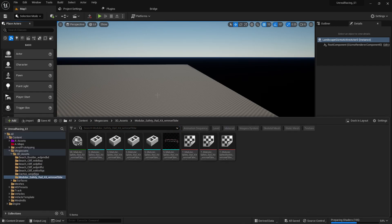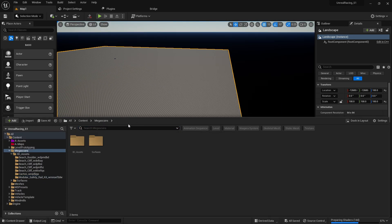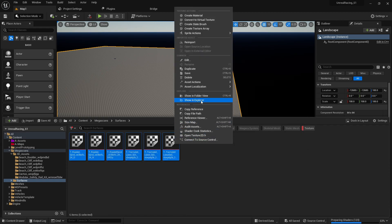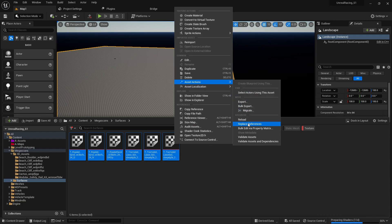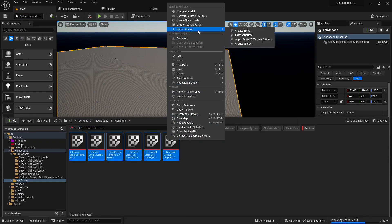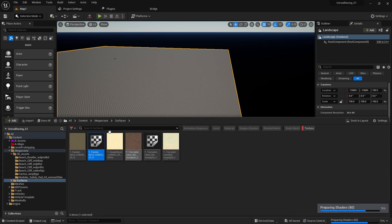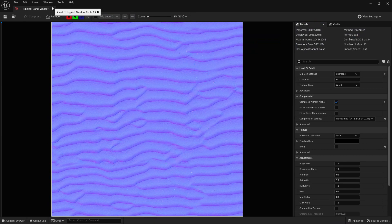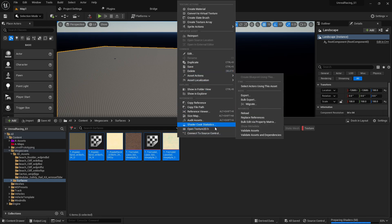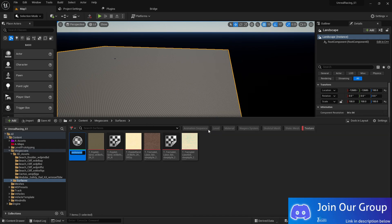First we need to create the landscape texture. I'm using a Megascan surface texture. Go to Megascan surface, select the texture, press Render, and bulk edit to split the 2D texture so it loads properly. Make sure a normal map is available too. We'll address resolution changes later.